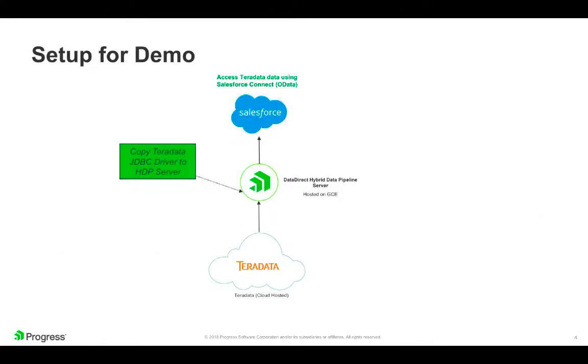To begin the demo, this slide reviews the architecture we will be working with. I have chosen to install the Hybrid Data Pipeline server in Google's compute engine and connect it with a Teradata database hosted in Amazon EC2.